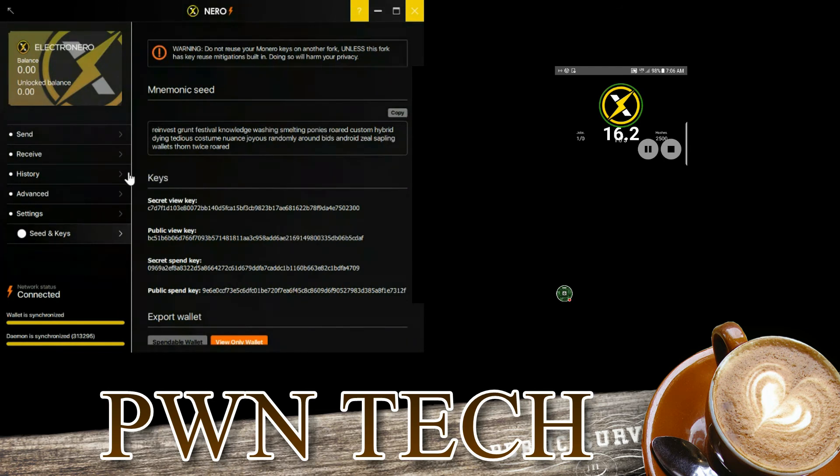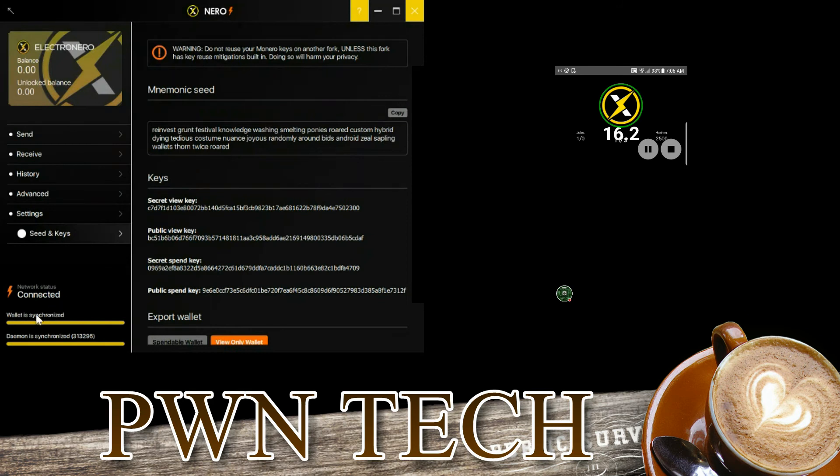On top of that, you have a balance right here and the unlocked balance right here. This section tells you that you're synchronized to the blockchain, and this is the blockchain height that you're synchronized at.